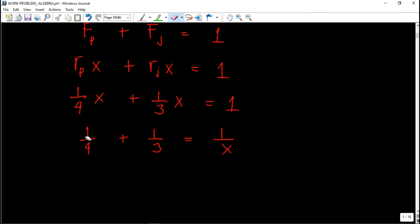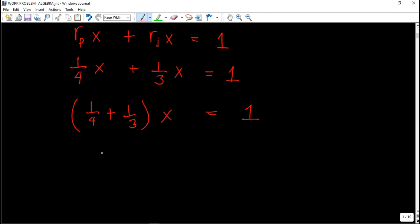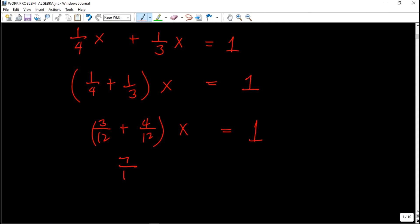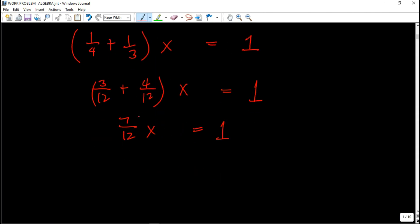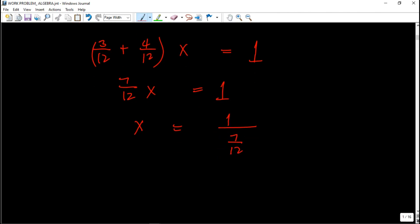Solving for x: (1/4 + 1/3) times x equals 1. The LCD is twelve, so 1/4 becomes 3/12 and 1/3 becomes 4/12. That gives us 7/12 times x equals 1. Dividing both sides by 7/12, x equals 1 divided by 7/12, which is x equals 12/7.